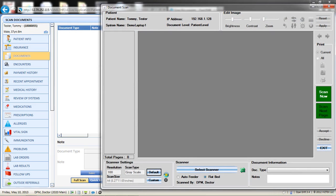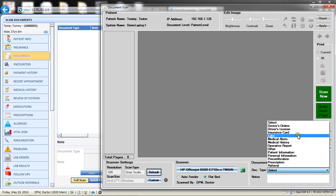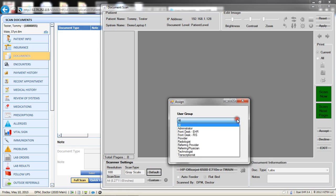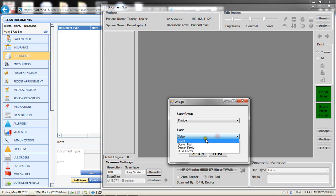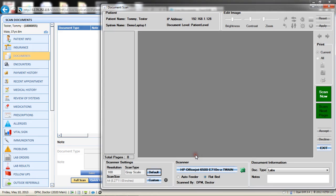After selecting Full Scan, notice that the scanner information populates. Choose Auto Feed or Flatbed, depending on the location of the paper in your scanner. Select the appropriate document type. If the document type you selected requires review, a second window opens for you to select the user group and user to whom you wish to assign the document. Select the Scan Now option, then preview the image and choose Accept to complete it and then exit.